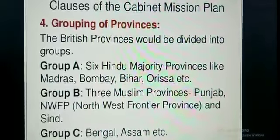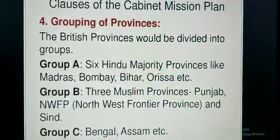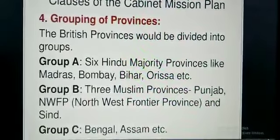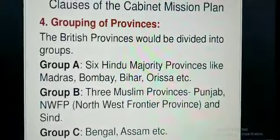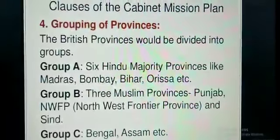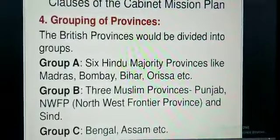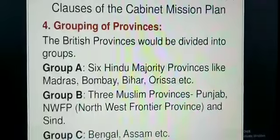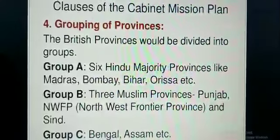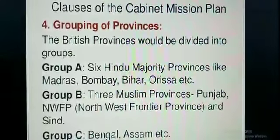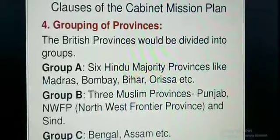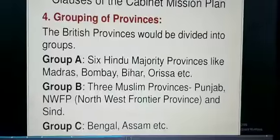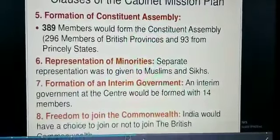A province could opt out of any group and join another by a majority of votes. So the people of these provinces were free to leave the group that was fixed for them — if they wanted, they could leave their group with a majority vote and join another group. This is how the grouping was decided.